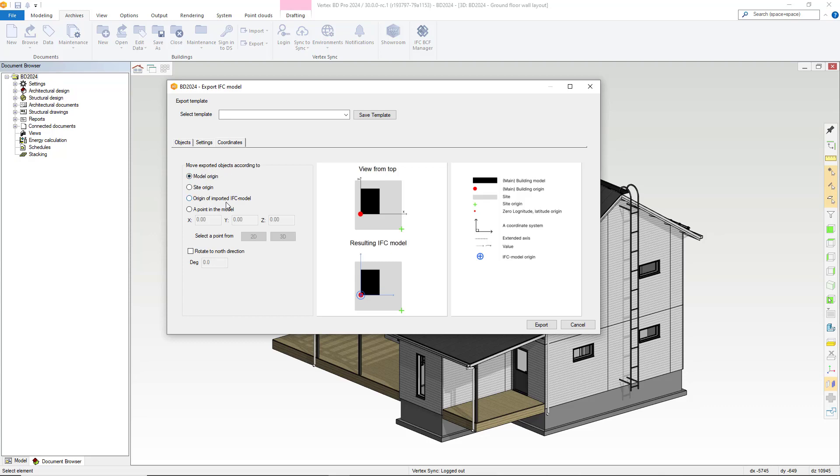The final tab in the IFC export dialog box is for coordinate settings. Within here you can set how you would like the model origin to be placed.